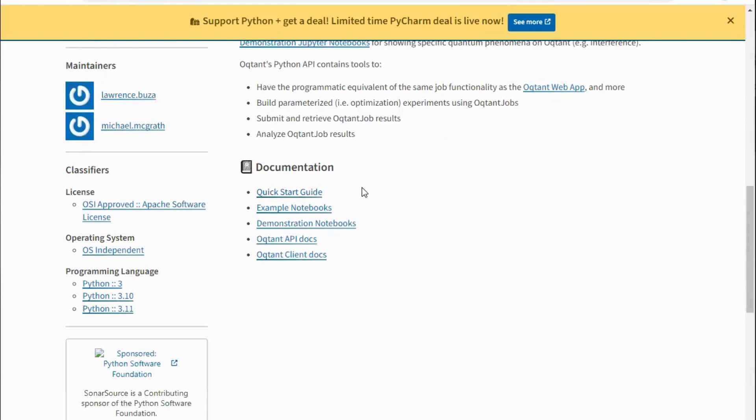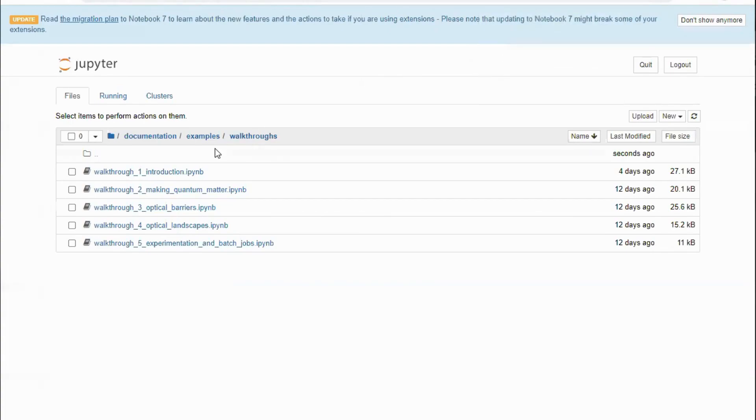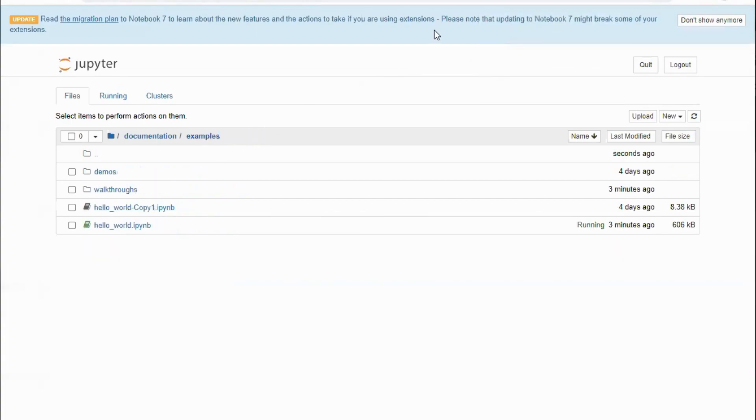Then get started with our example Jupyter notebooks. Today, we will start with a notebook called Hello World.